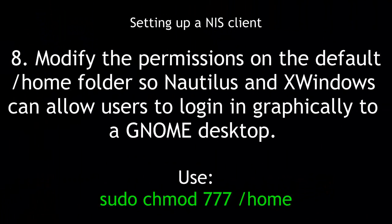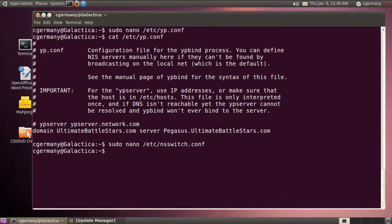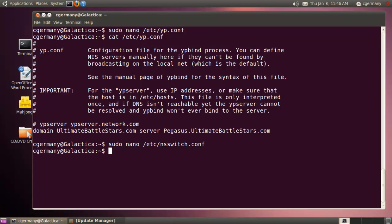Eight, modify the permissions on the default home folder so Nautilus and X Windows can allow users to log in graphically to a GNOME desktop. Use sudo chmod 777 /home. At this point, we're almost ready to reboot, but if I'm just going to log in without X Windows, I can just reboot and log in and start using my accounts. However, if I want to allow my NIS clients, accounts on my NIS server to log in my NIS clients and get a graphical desktop and use X Windows, there's one more additional step I should take.